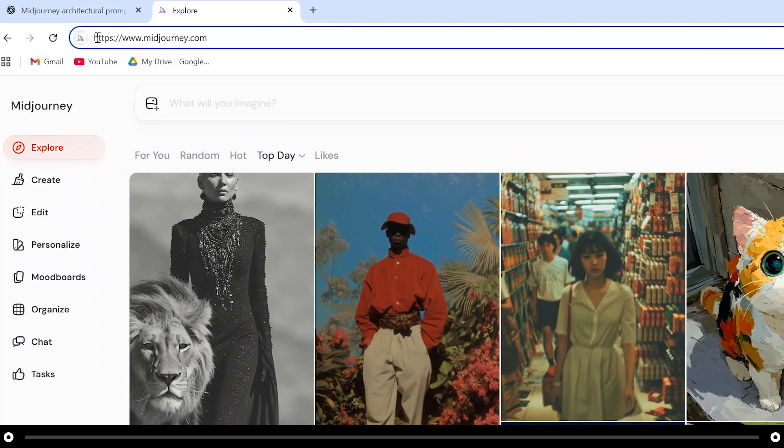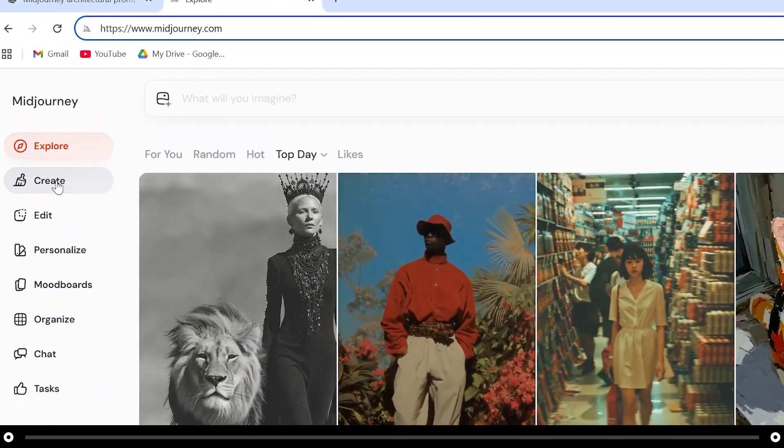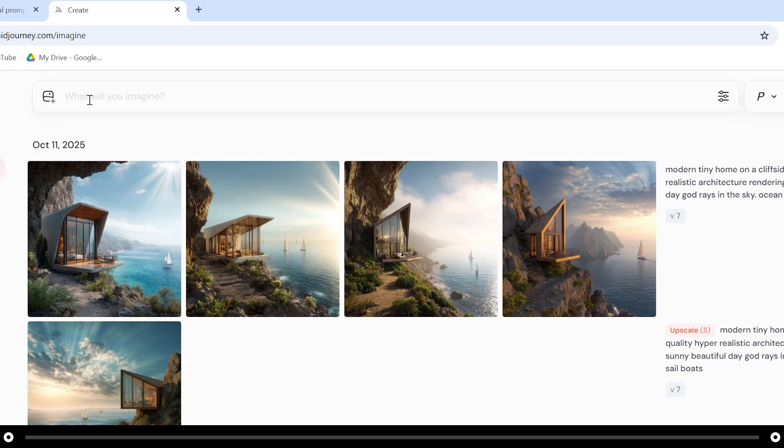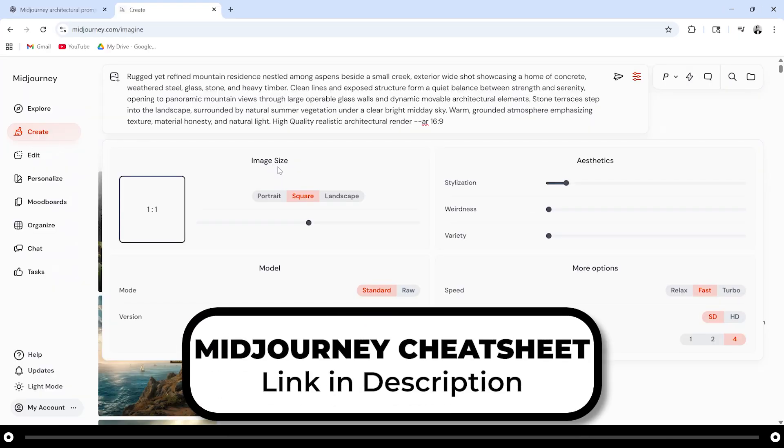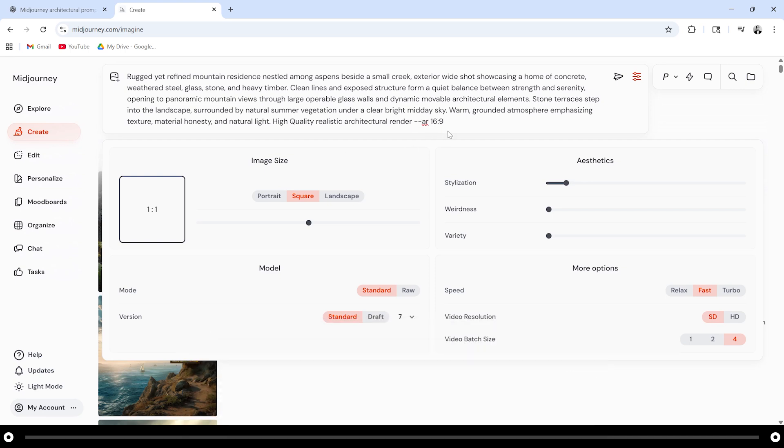Now head over to Midjourney.com, click the create tab and at the top paste in the prompt that ChatGPT created. Head over to the settings icon. You're not required to change the image size because we have included it in the prompt with this aspect ratio parameter but if it's not included you can select it here.